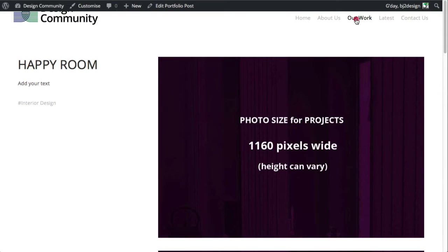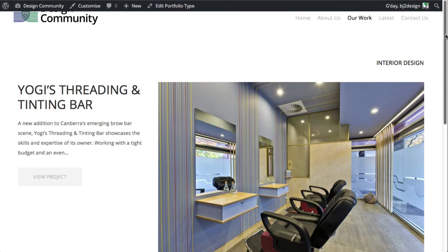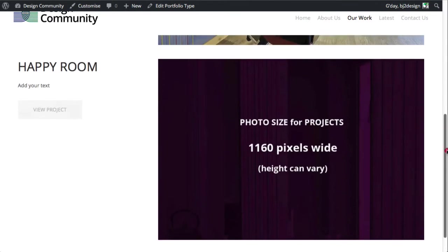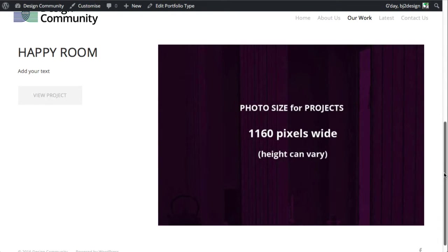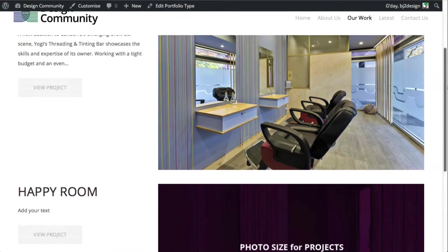But also now when we go over to our work, we'll see that there's that feature image size right there being displayed, that feature image that we set. So that's how that works.